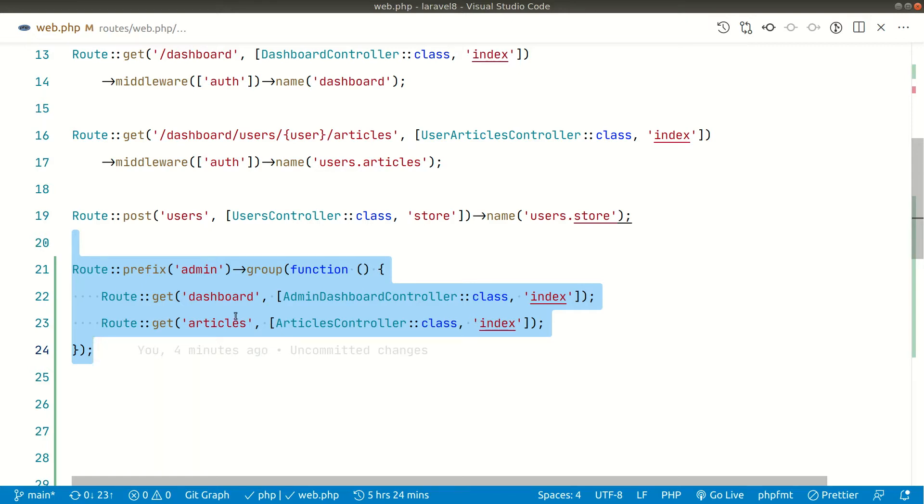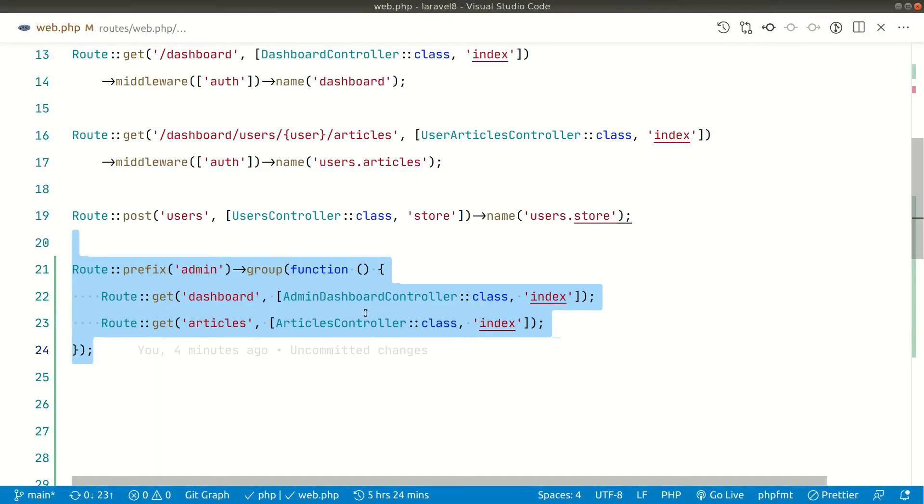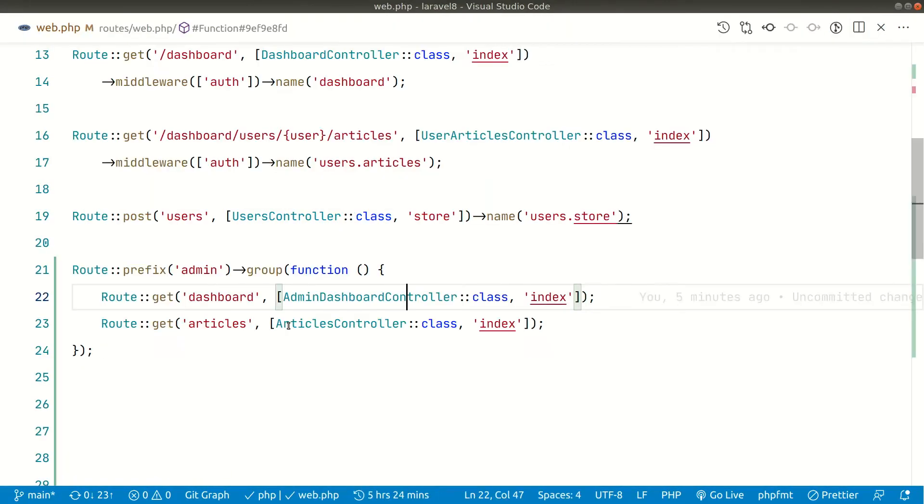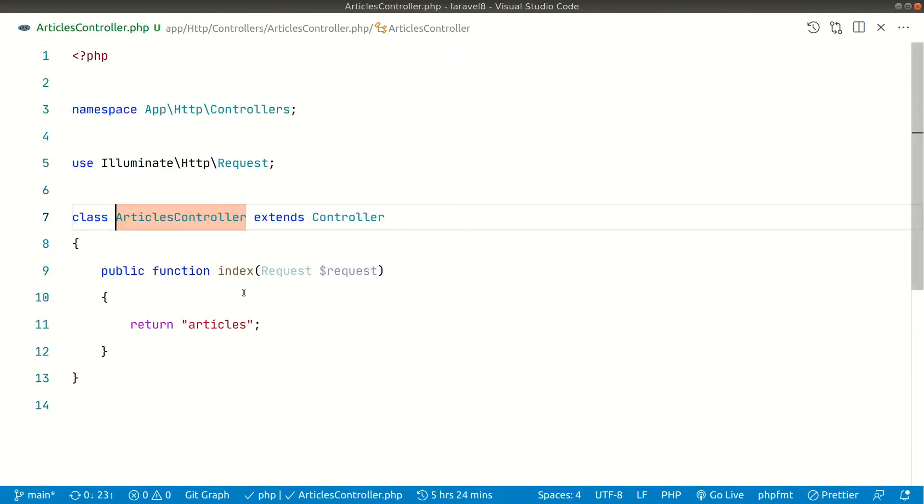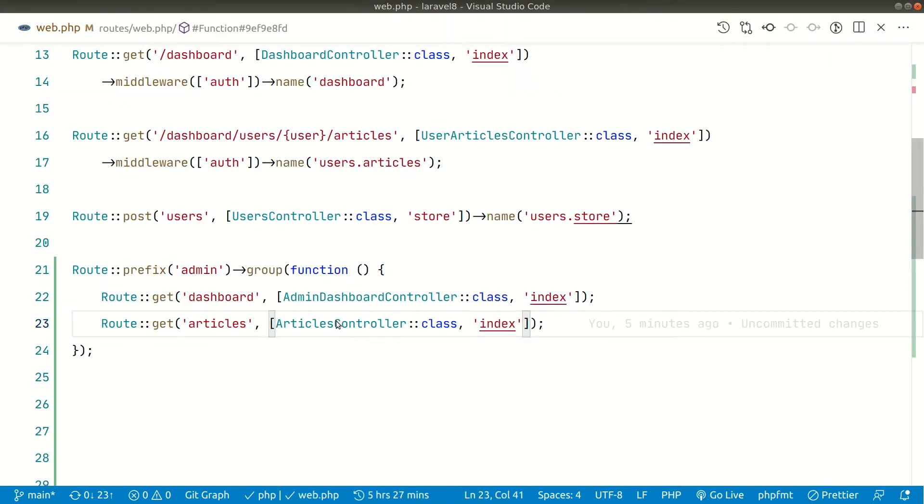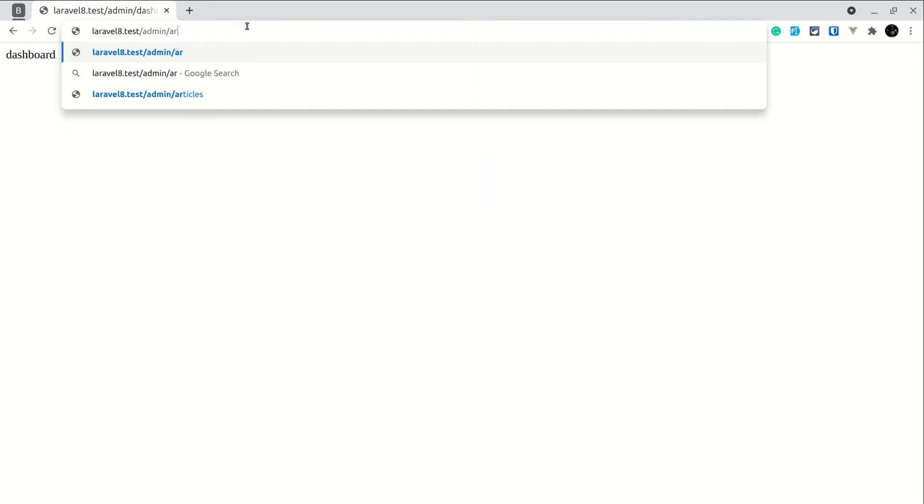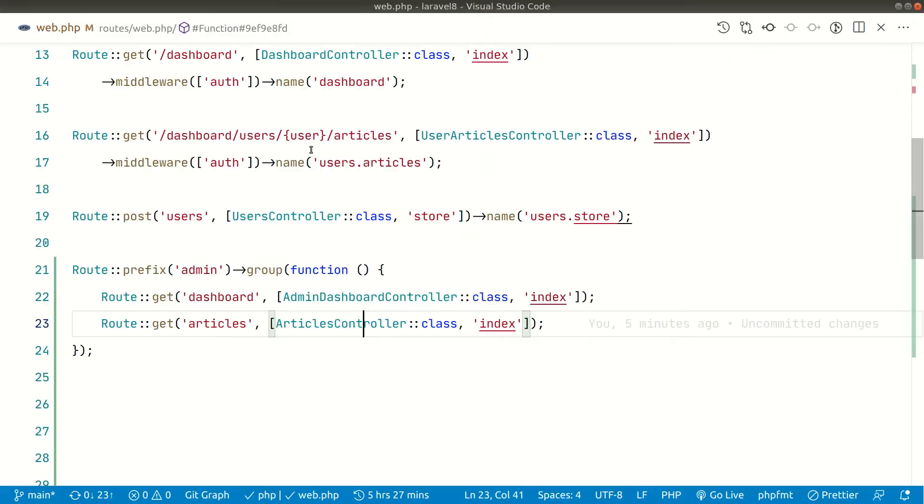So first of all let's see what we get whenever we visit a dashboard. So here guys whenever we visit a dashboard we'll see this dashboard text. So if I go here inside, you can see it is just a normal inside the dashboard and inside articles as well. This is just a normal. So here we'll say here articles and it is just returning the articles.